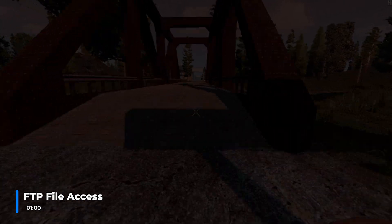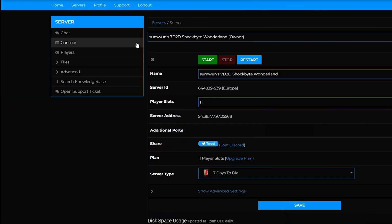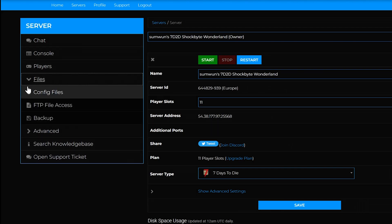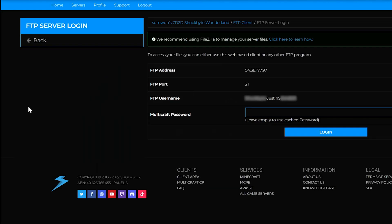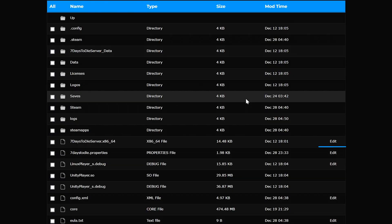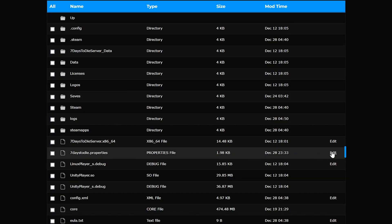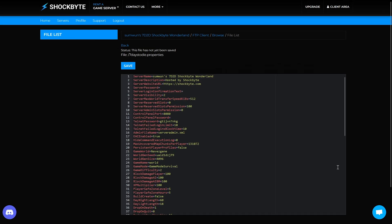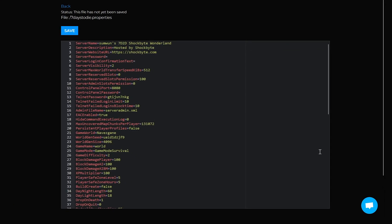With the second method, instead of opening up config files, you open up the FTP file access and log in to your server files directory. Locate the 7 Days to Die properties file and click edit on the right hand side. This is the file that the list we already edited in config files accesses.